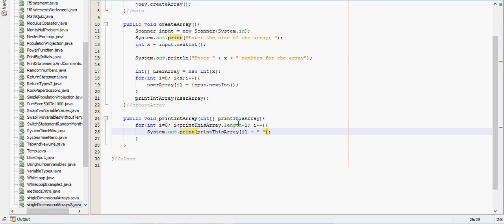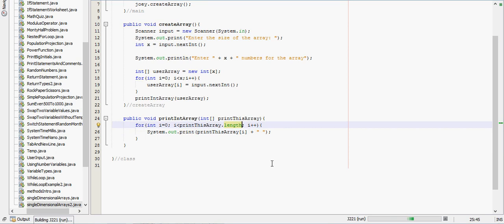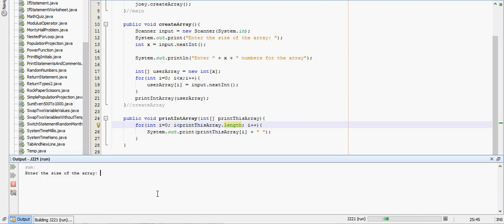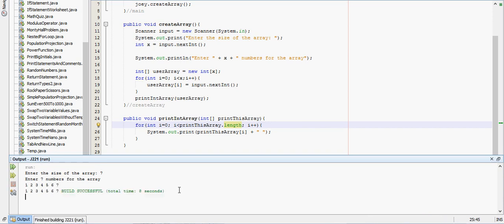And this should be just dot length right there. So we'll try this one more time. Let's say I want it to be 7, 1, 2, 3, 4, 5, 6, 7, and it prints the array right there.